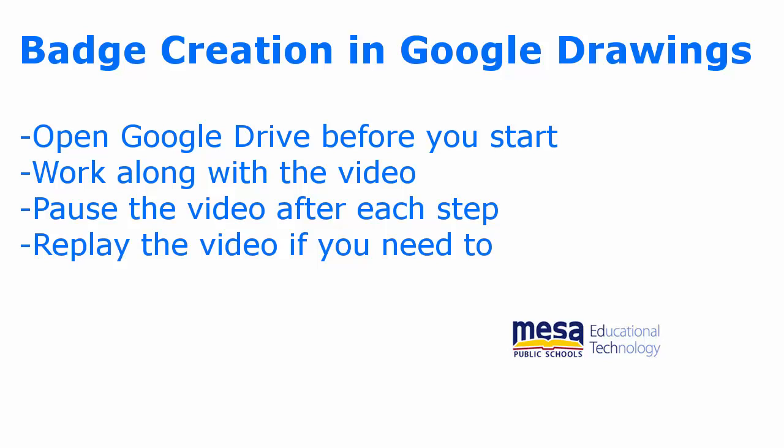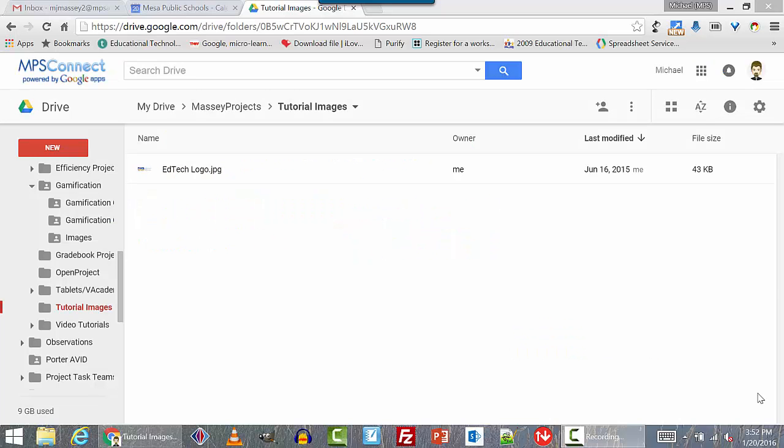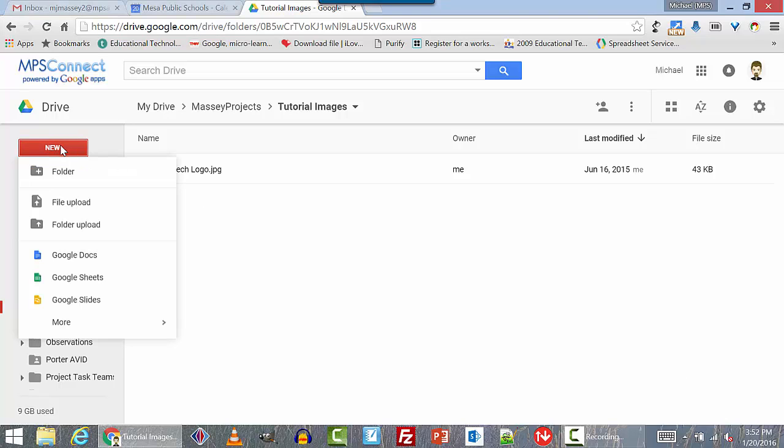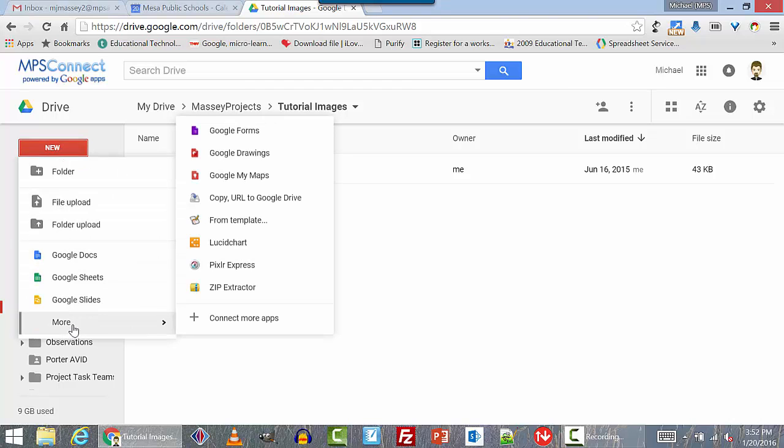Pause the video after each step and try to complete that step on your own, then continue. If you want a little extra practice, you can always play the video again as many times as you like. In Drive, click on the New button and scroll all the way down to More. From the pop-out, select Google Drawings.